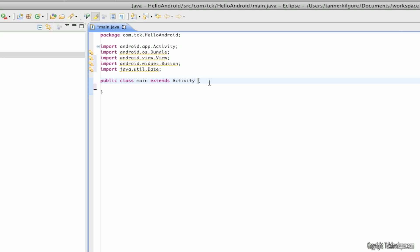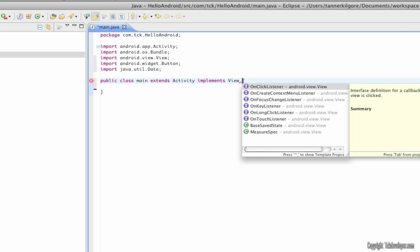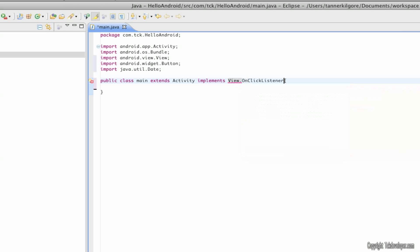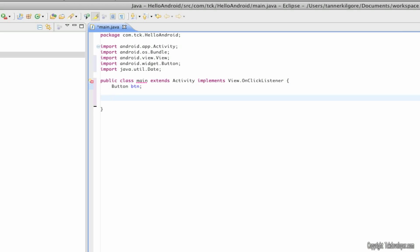So now I'm going to come where it says activity and write implements, implements capital View or capital V in view, dot OnClickListener. Now I'll hit enter and capital B for button space btn semicolon.